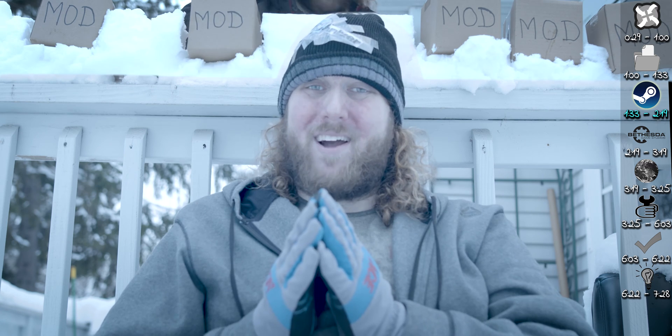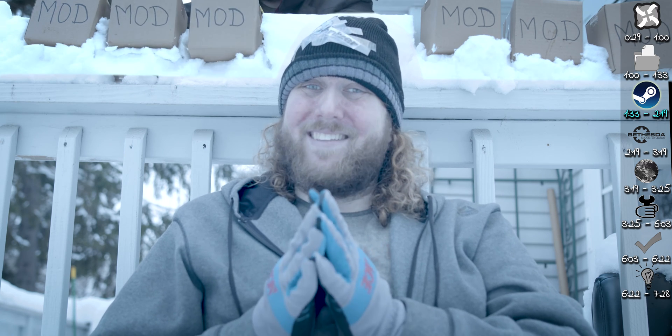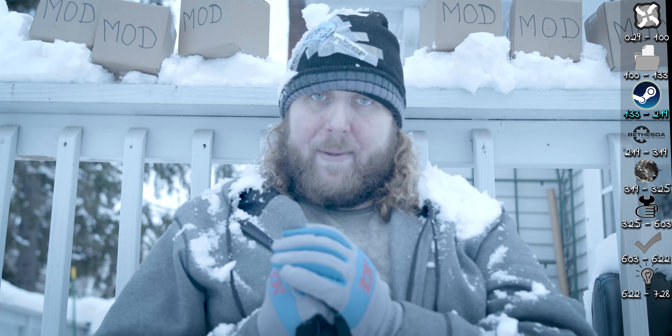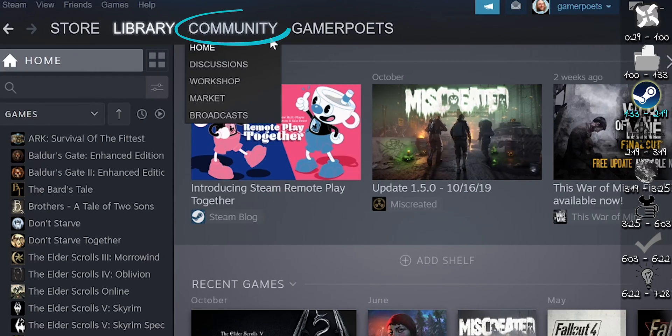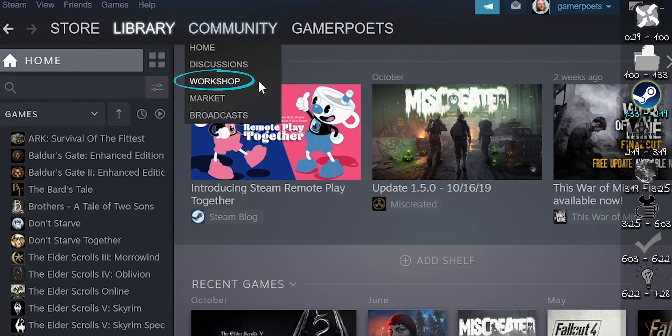To keep mods organized, do this process one mod at a time, then repeat. Overwrite, Steam App, Community, Workshop. Select your game.